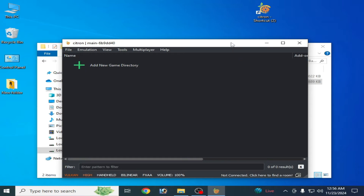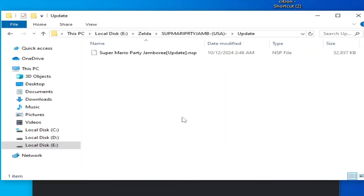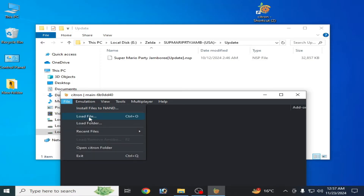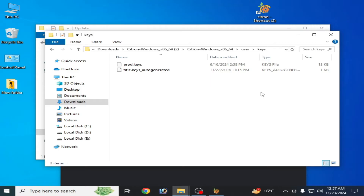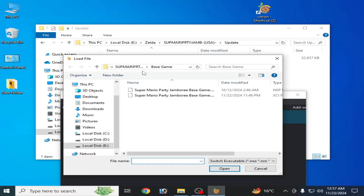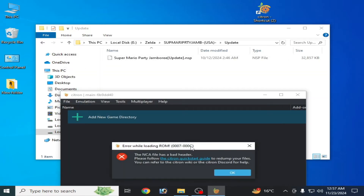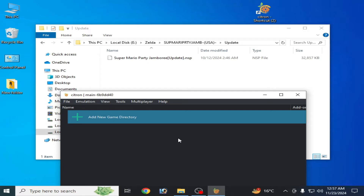First, I want to show you something very important. You can see this is my game — Mario Party Jamboree base game. I have an NSP file and an XCI file as the base game, and this is an update file. Solution one: do not load an update file in your Citron Switch emulator. For example, if I try to load the update file, you can see the error appears. So do not use an update file for the game in Citron.